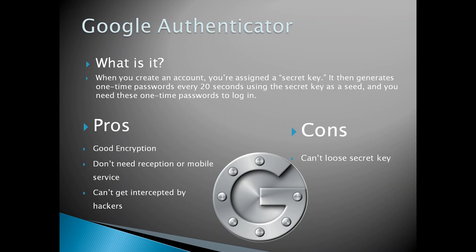The pros: it has good encryption. The codes are generated based on a mixture of the secret key and the current time, which means you can get valid codes on your device even when you have no reception and no mobile service. And since the secret key is stored on the device itself, it can't get intercepted by hackers.